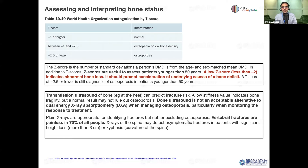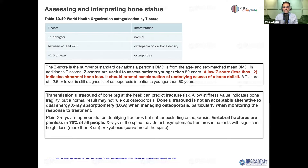To assess bone mineral density, the best test available is the DEXA scan — dual energy x-ray absorptiometry. Other modalities like transmission ultrasound can assess heel bone but are not considered gold standard. For the purpose of assessing osteoporosis and fracture risk, we always rely on bone mineral density tested via DEXA scan.